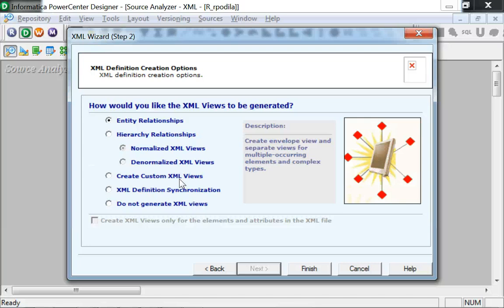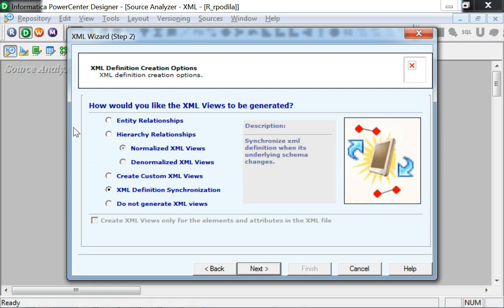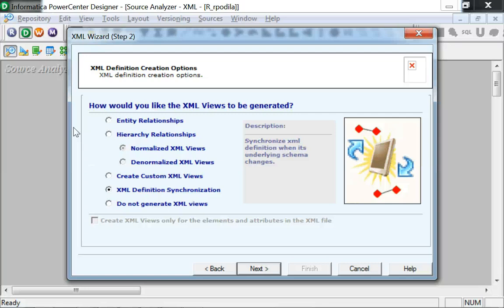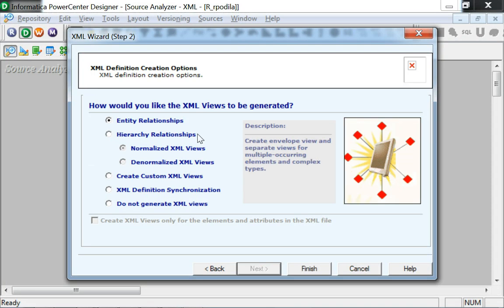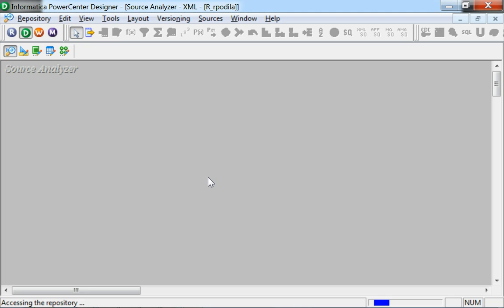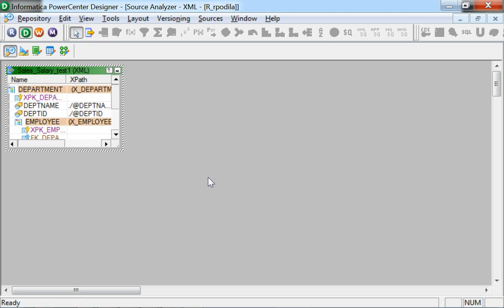In case the XML definition already exists, you could select the XML definition synchronization option so that it would synchronize with the existing XML definition and pass on any changes that might have gone into the latest XSD file. Let's select the entity relationships option and click on finish to create the XML source definition.